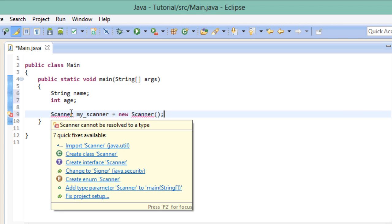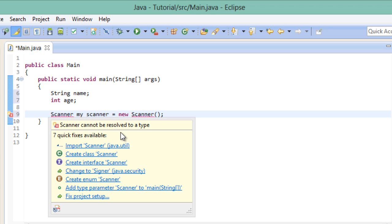It says that the scanner cannot be resolved to a type. And this is because the scanner class itself where all the mechanisms for the functionality are stored is not part of our project. The class is stored somewhere within Java and we just want to make use of it. And for that we need to import the scanner class from the Java packages.